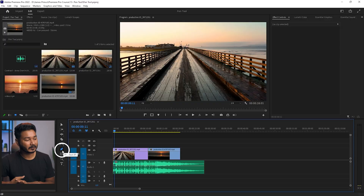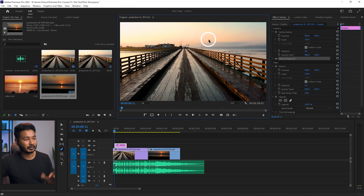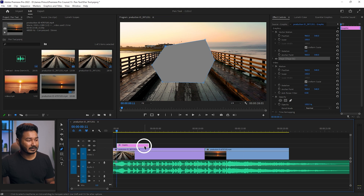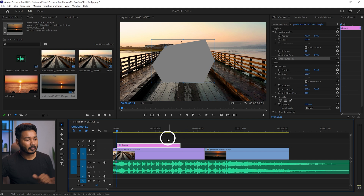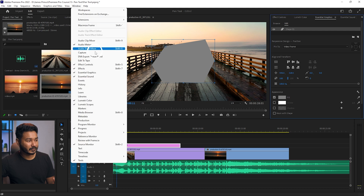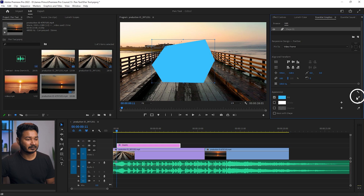So what can we do using this tool? The common thing you can do using the pen tool is drawing a random shape. If you go to your program window and click, it will add a point. Click again and it adds another point. You can add different points, and when you join them it will make a random shape. You can then modify the shape from the Essential Graphics panel, where you can change the color or add a stroke.